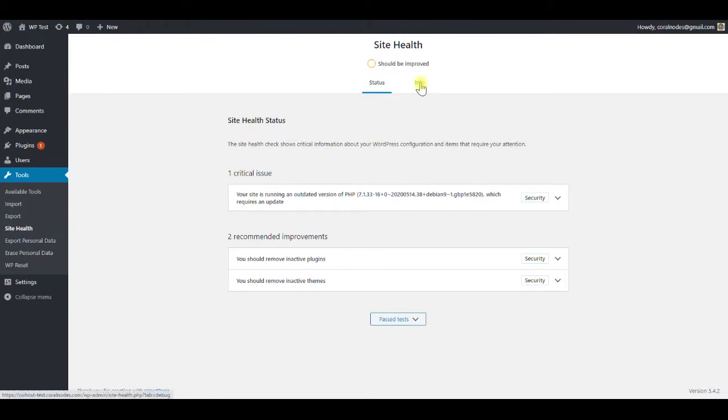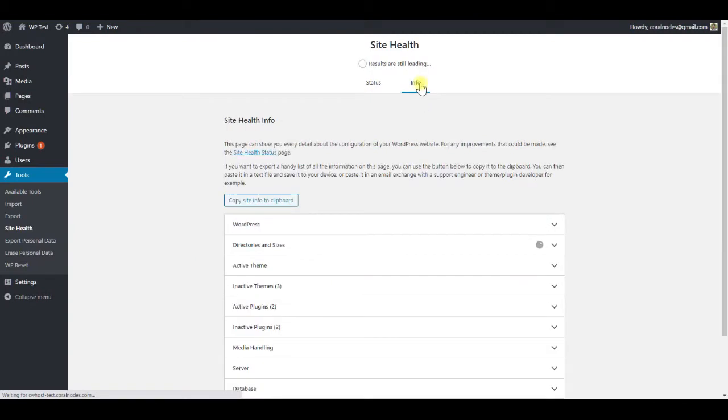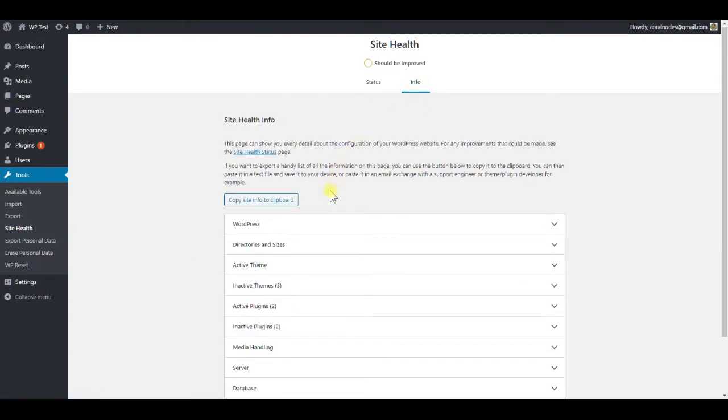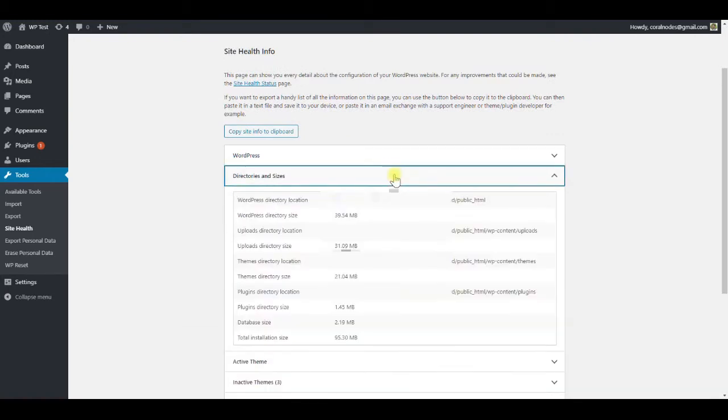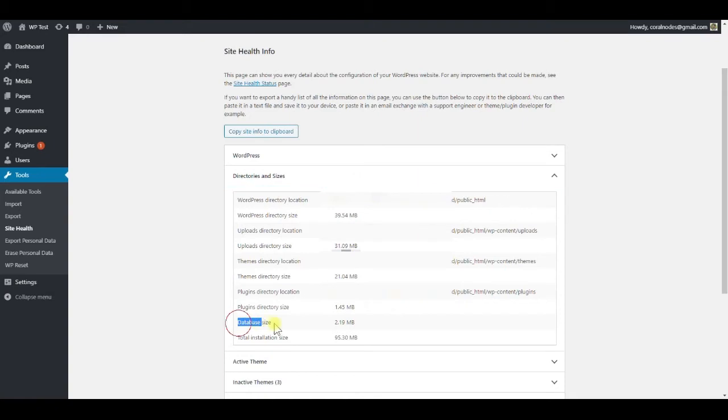Open it, then under the info tab, go to the directories and sizes section. At the bottom, you can see that our database size is currently 2.19 MB before deleting the revisions.